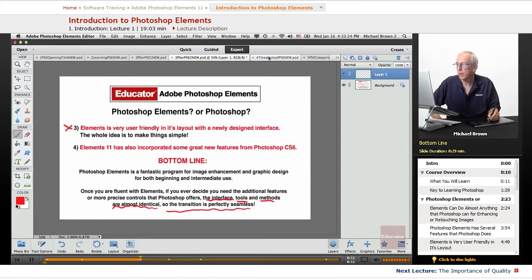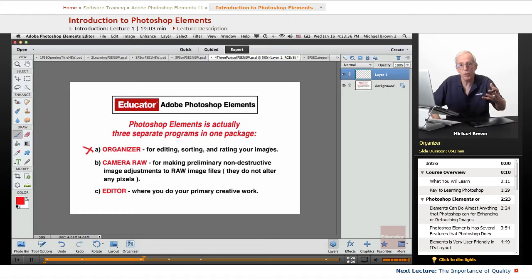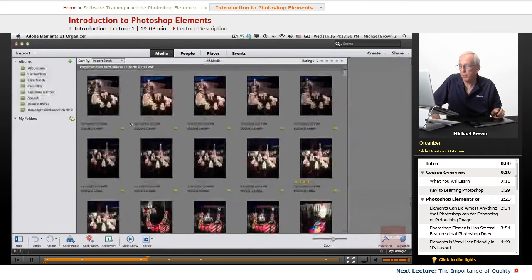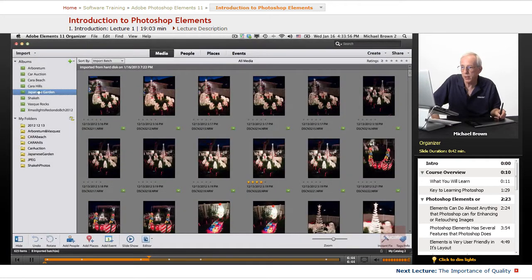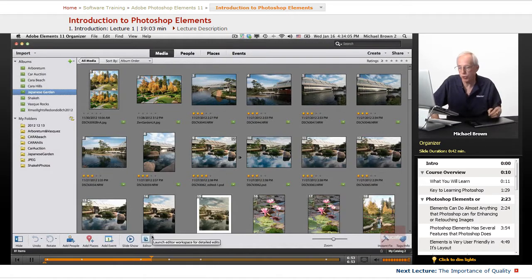Photoshop Elements is actually three separate programs in one. We have the Organizer, which is for editing, sorting, and rating your images. You bring them in from folders or from the camera. The Organizer is accessible by clicking this button and it will open. Here you have images, albums, folders, sorting, rating — finding your best pictures. You do it right in here.